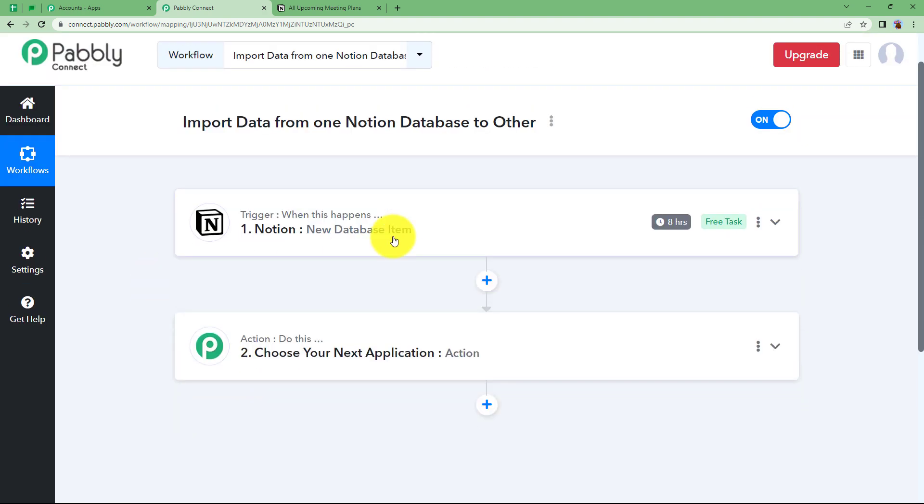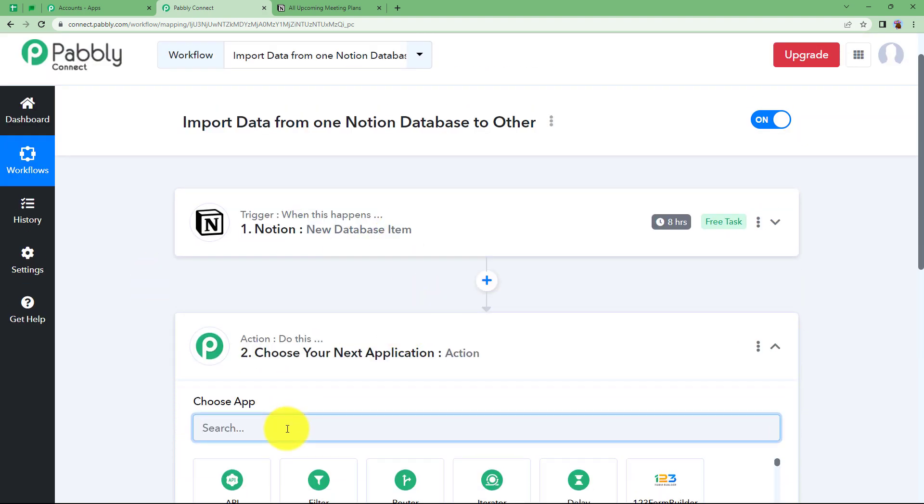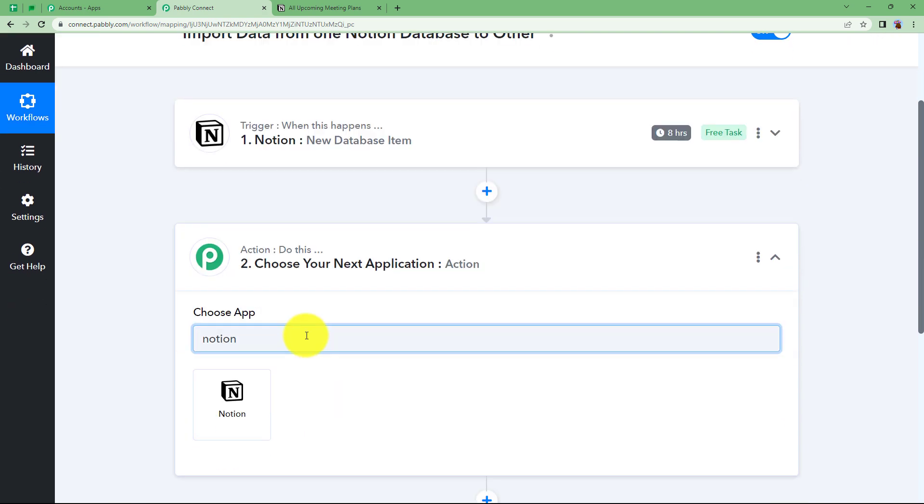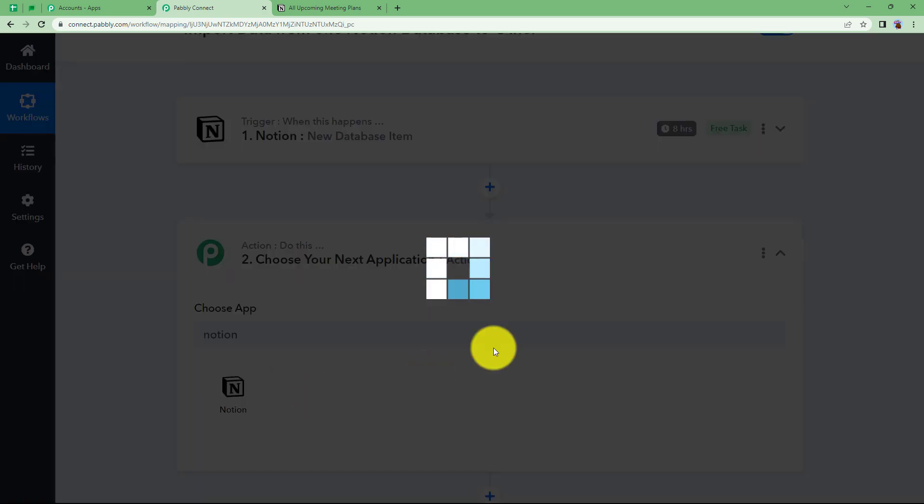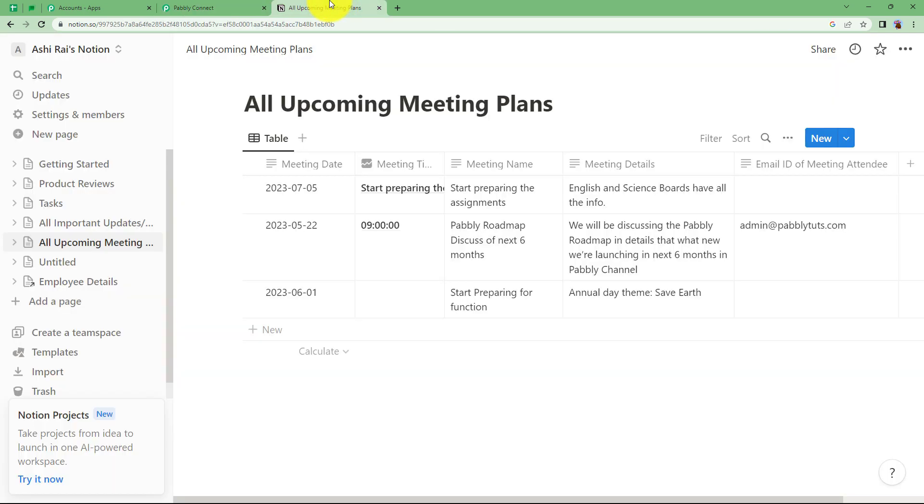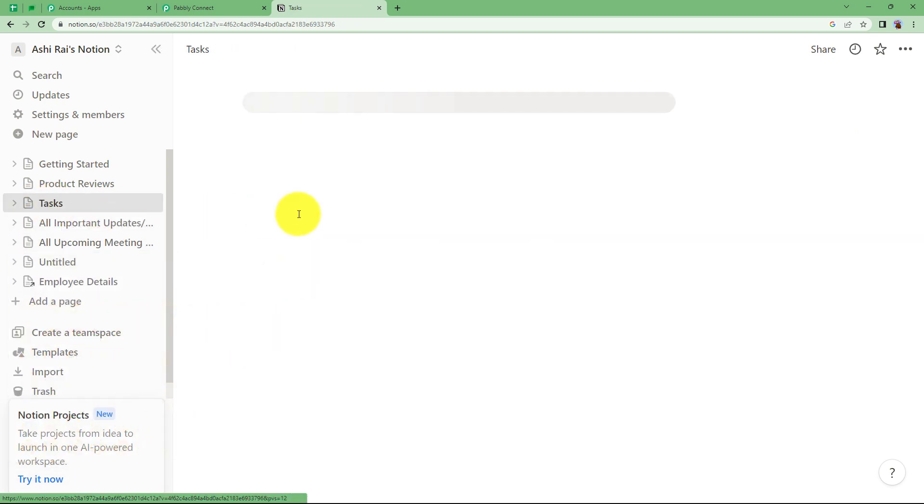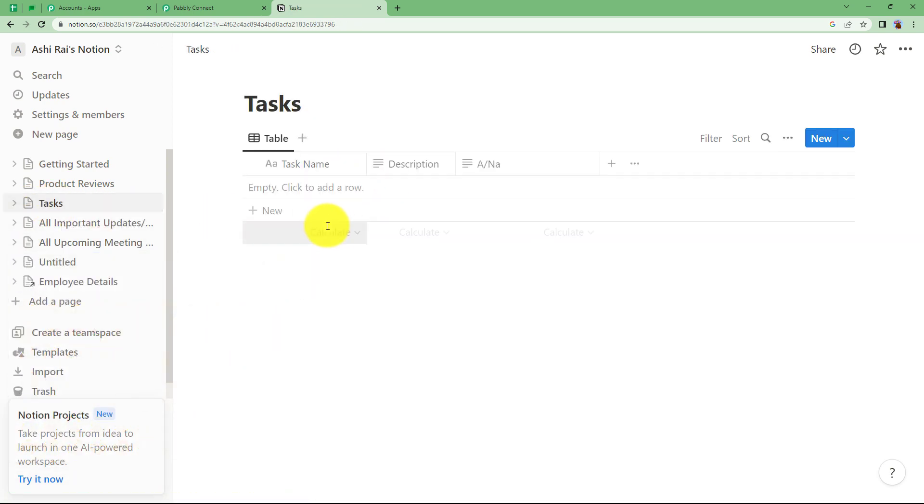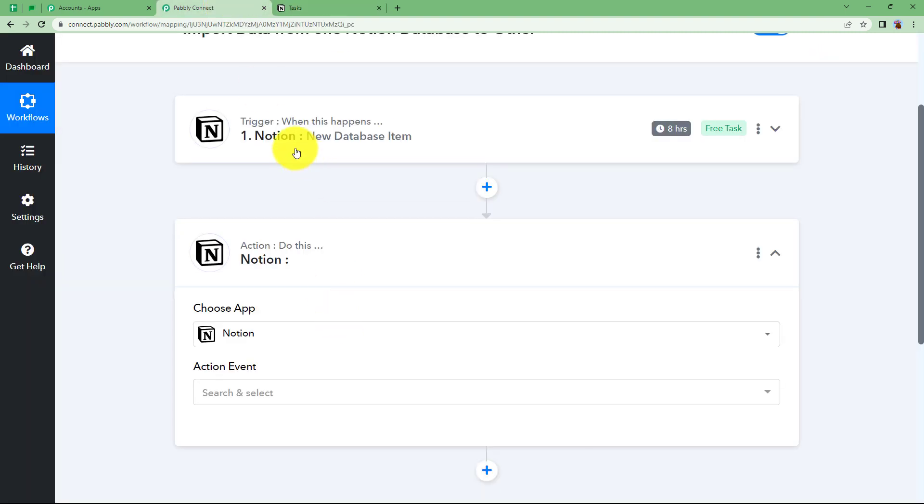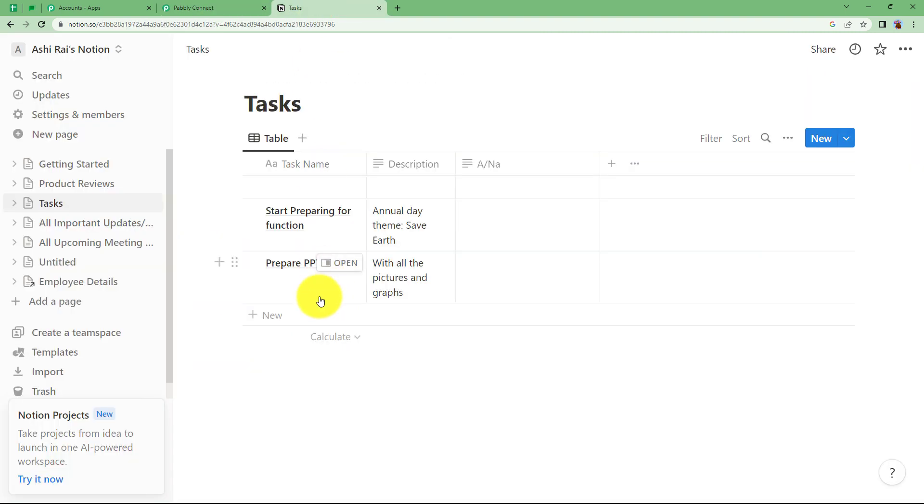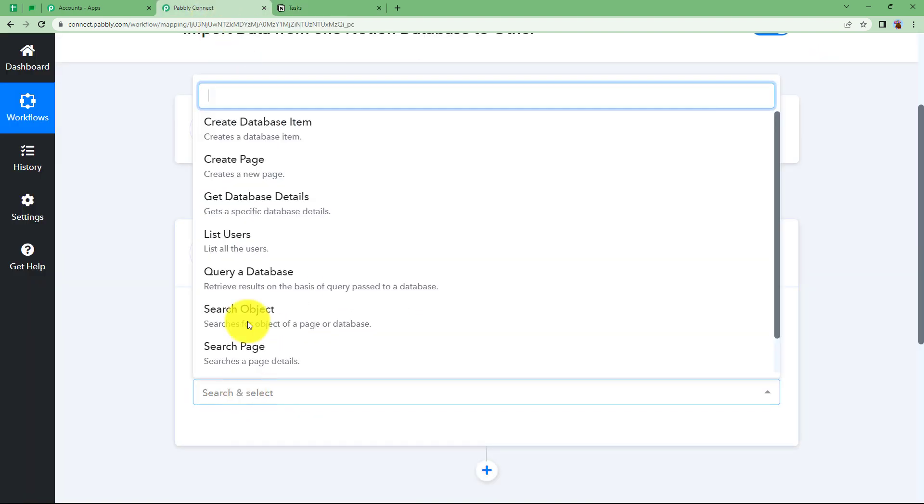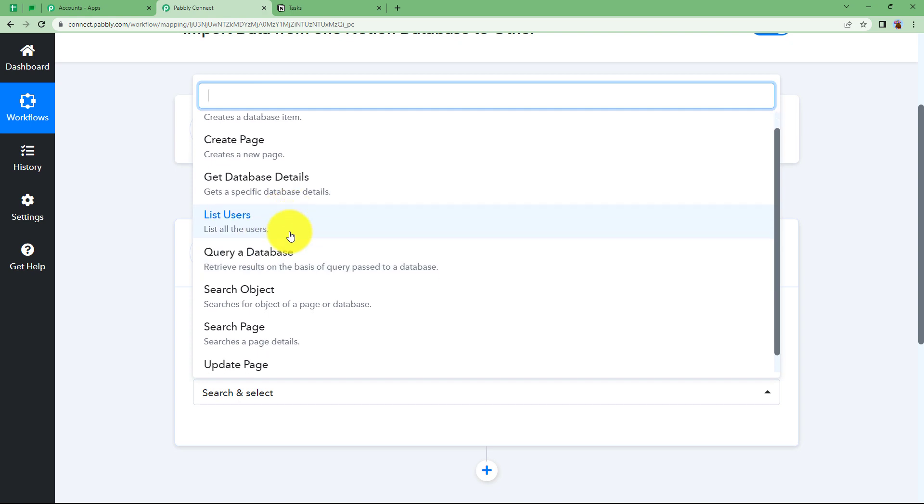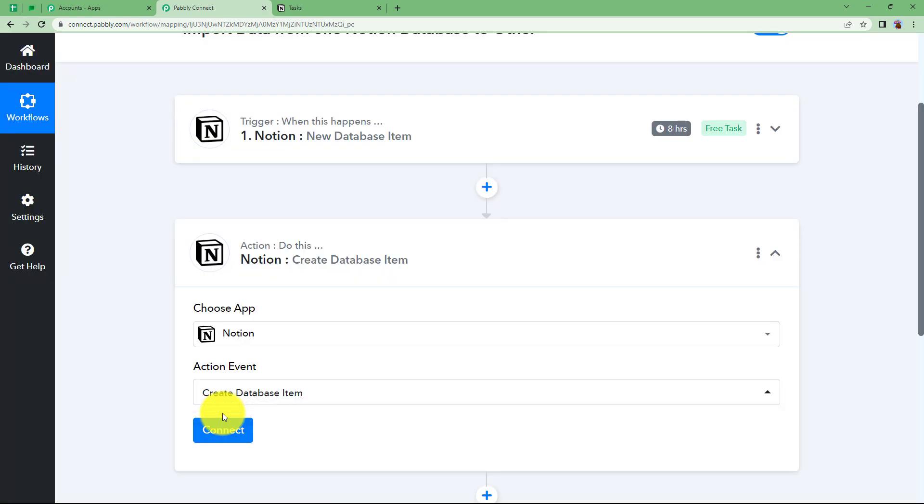Now, let us close this window and choose our action application again as Notion because we are going to transfer this data in another database. Let us choose our database like task is the one I want to update with this. It is already updated over here. When I will add this data that I have received in the trigger response to this task database, it will be updated right here with the name and the description. Here the event will be create database item.